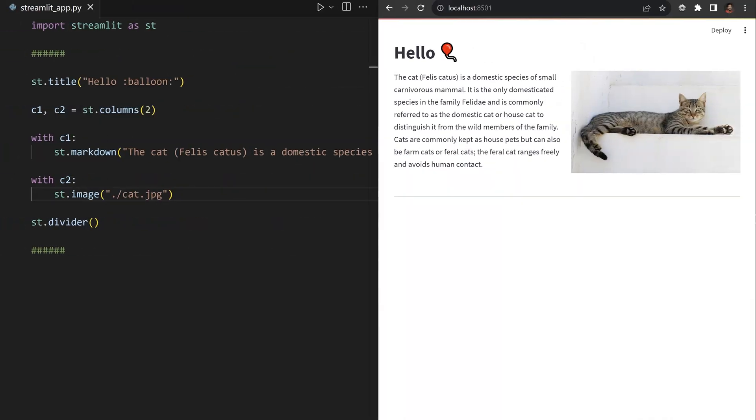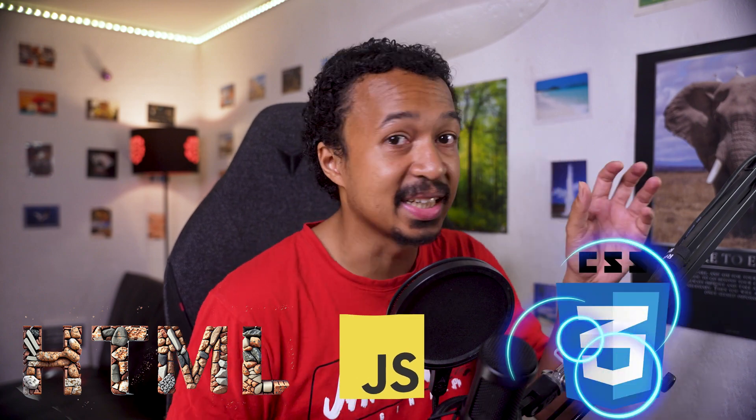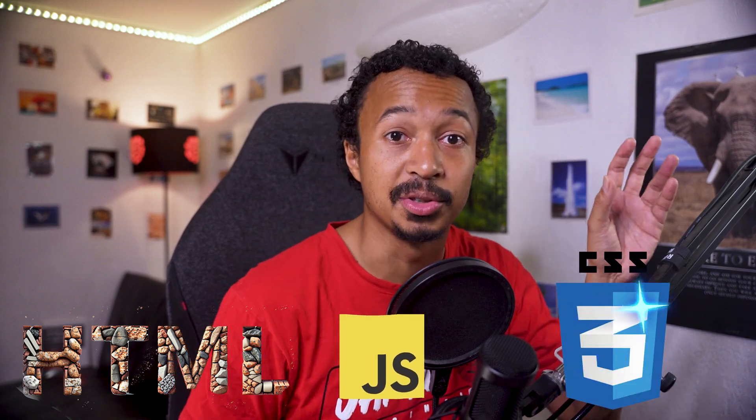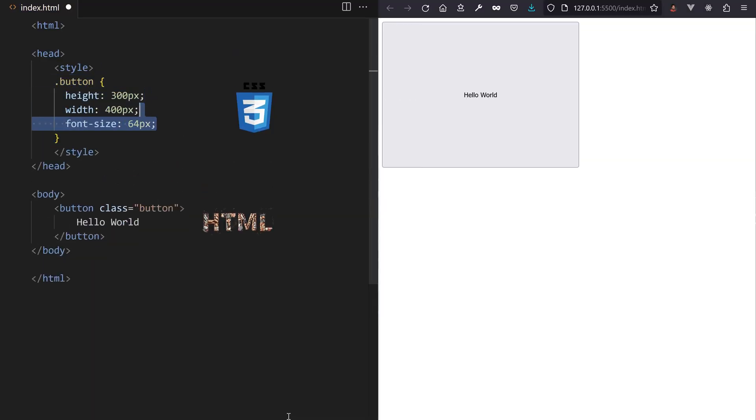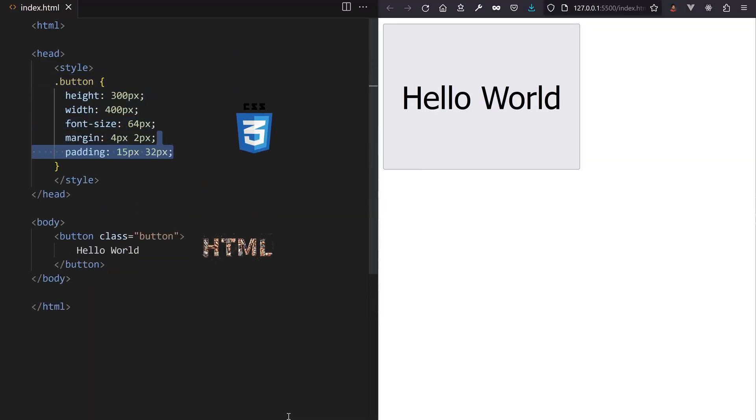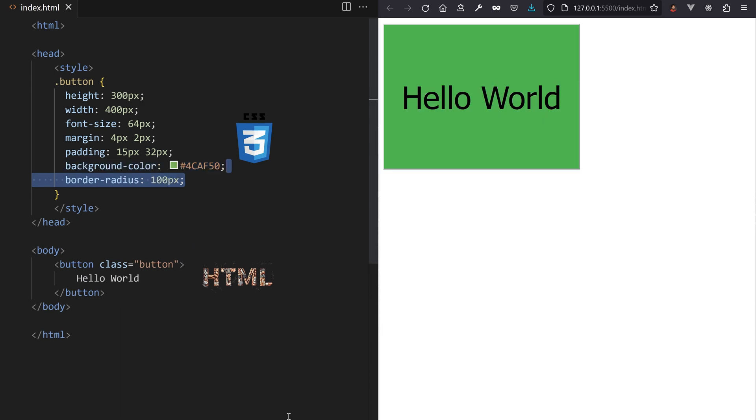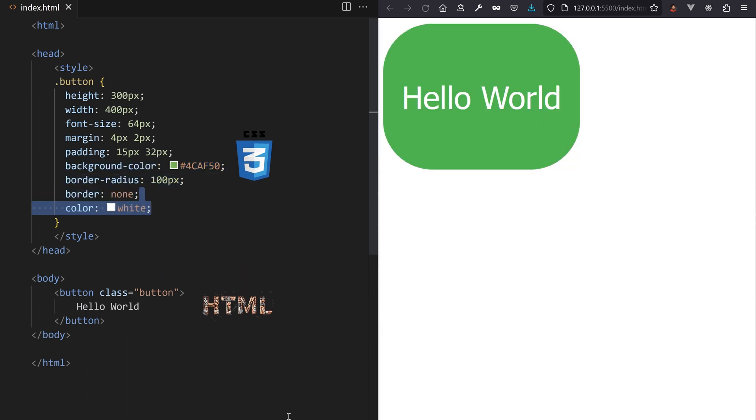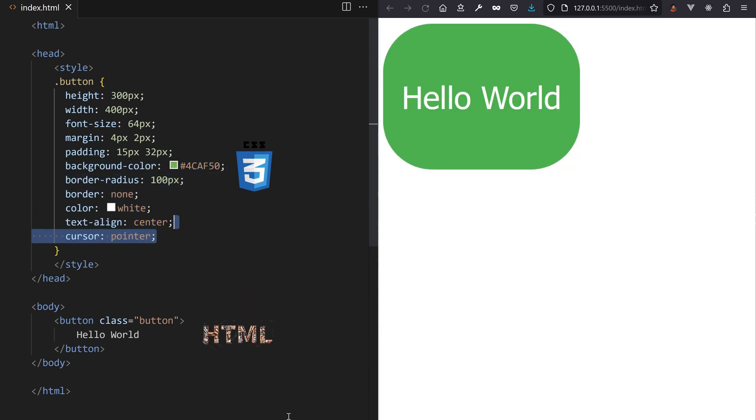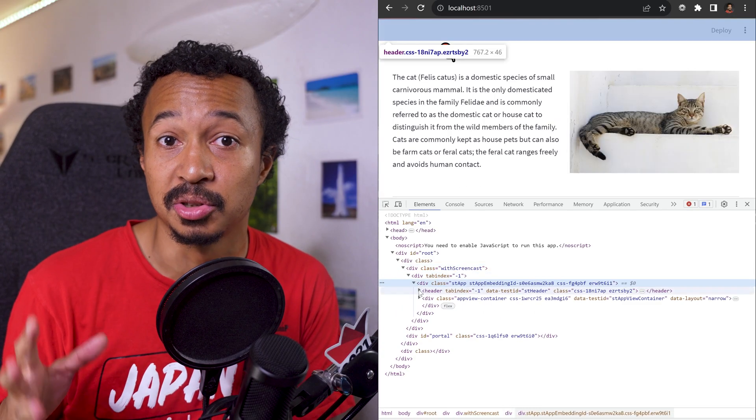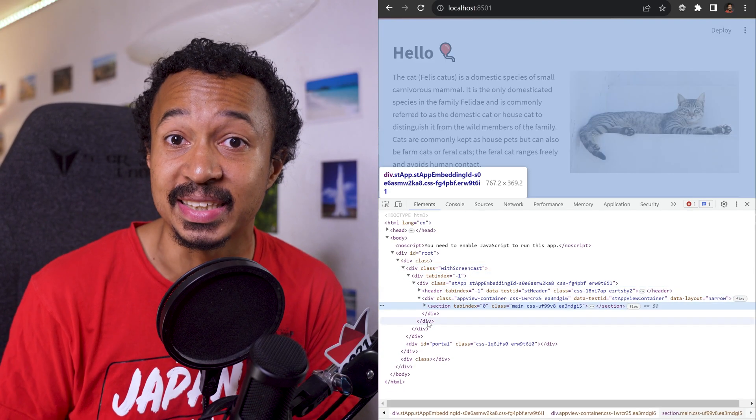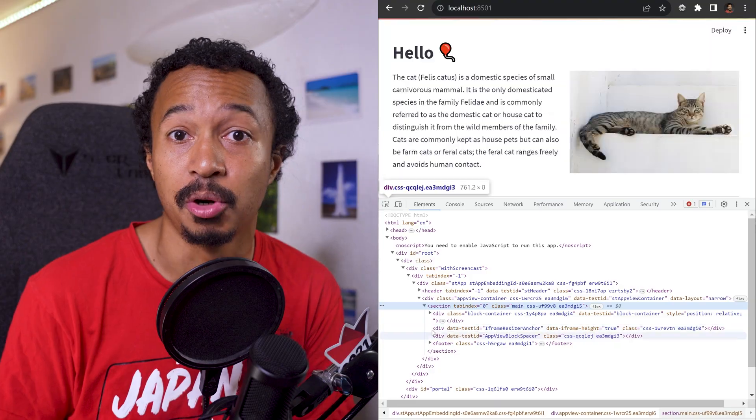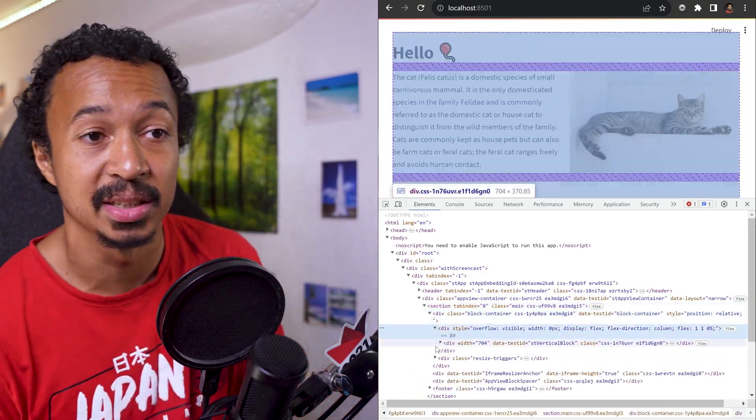StreamIt is a React web app which compiles to a bunch of HTML, JavaScript and CSS for your browser. Any HTML element style is specified by its CSS. So if you want to restyle a widget in your app, you want to peek into your StreamIt app's CSS through a mirror as you edit it.